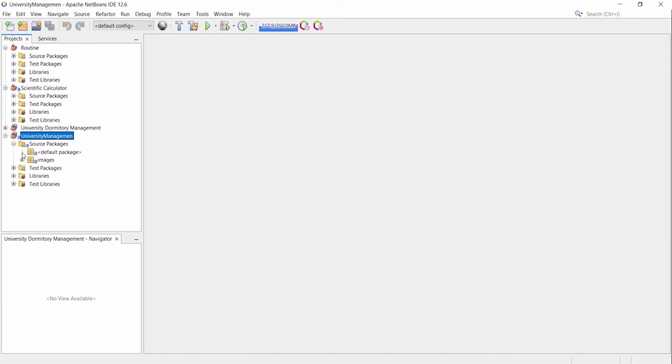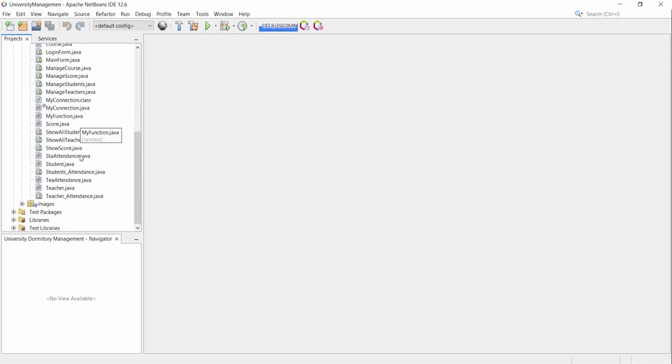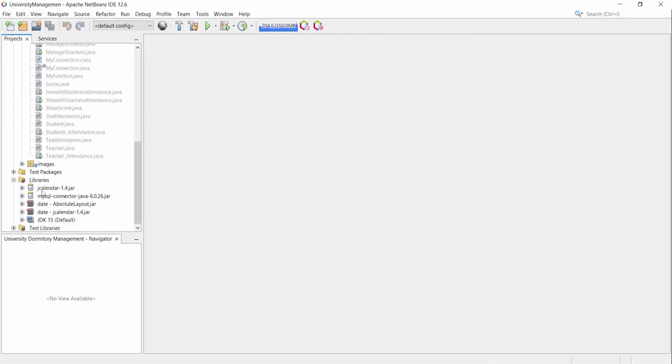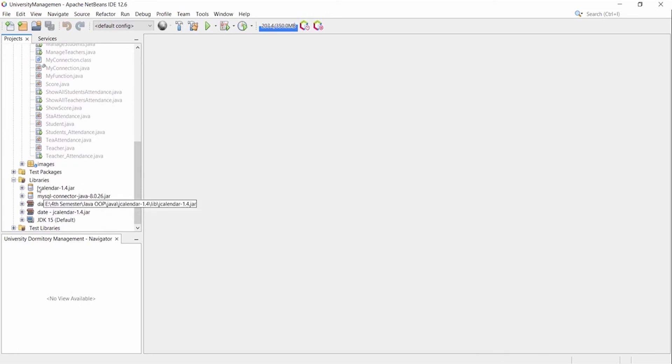If you face any kind of errors while opening the project, first you will go to the libraries folder and you need to make sure that these two jar files, JCalendar and MySQL Connector, are there. If you find them, then no problem. If these two jar files are not there, then you need to add these two jar files. Let's see how to add jar files.